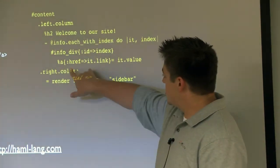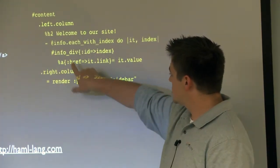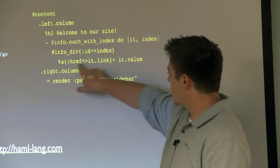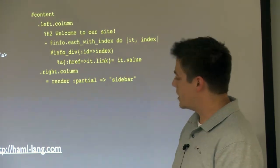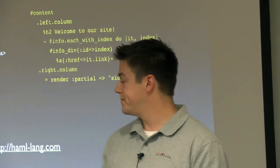To add extra attributes, you do the curly braces and you can add them as the hash syntax that way.